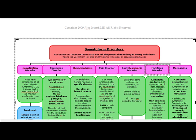We're going to start off with somatoform disorders. Somatoform disorders are a group of disorders characterized by the presentation of physical symptoms with no medical explanation.